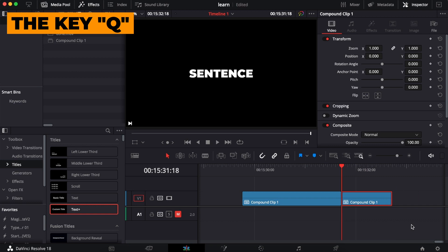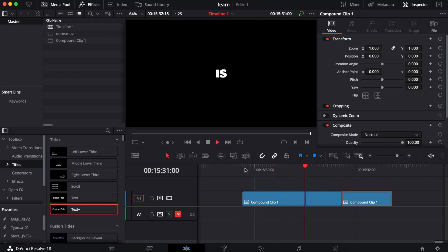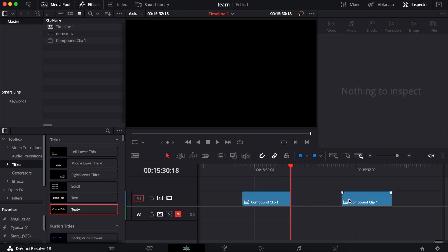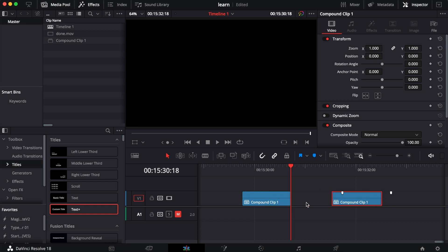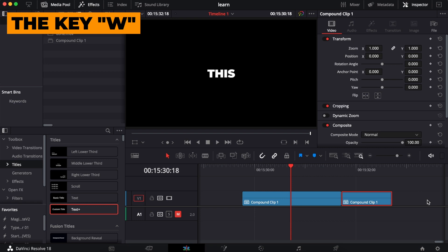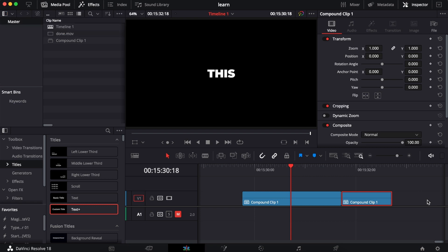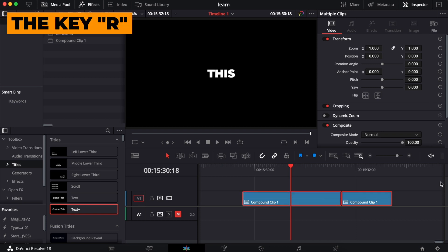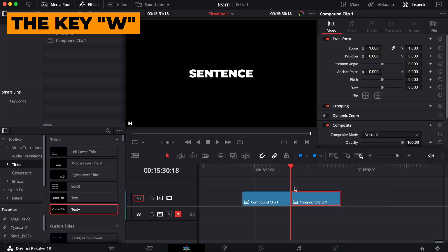So pressing Q deletes the part before the playhead. Now what if we want to delete the 'is' part and keep only 'this sentence'? Find where 'this' ends and 'is' begins, press E, select that clip, delete, and you're done. But again, that's slow — use W instead. However, if another clip is selected, W won't work. So press R first to select all the clips forward from the playhead, then press W. It cuts there, deletes that part, and brings the rest closer.